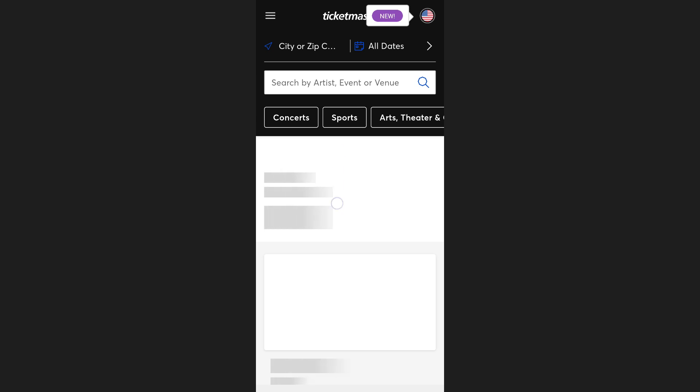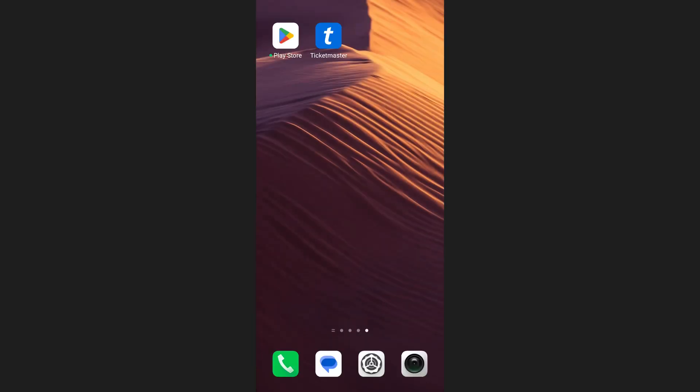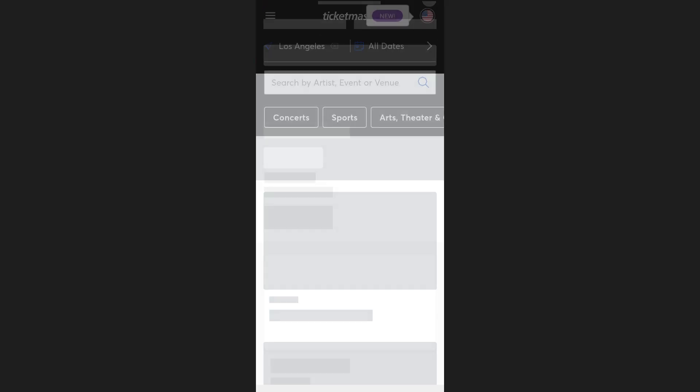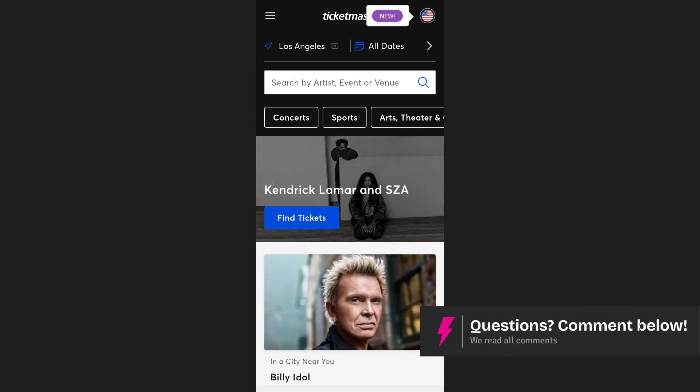If this doesn't work, close the app completely. To do this, open the app switcher on your phone. Here, find the Ticketmaster app and swipe it off the screen to close it completely. After closing the app, wait a few seconds and then reopen it. This will refresh the app and reload the latest data.